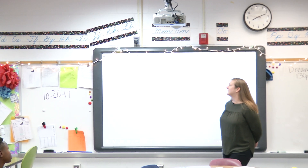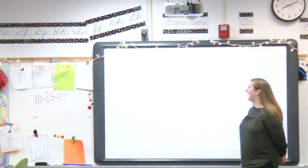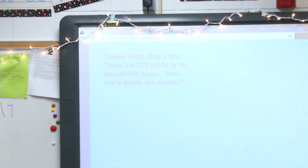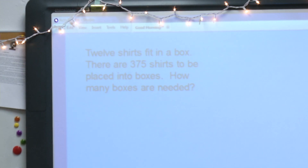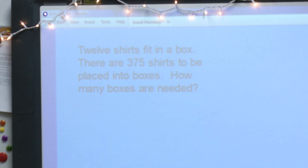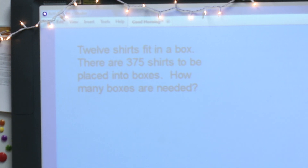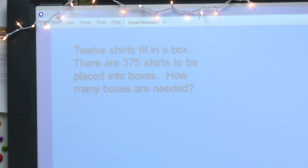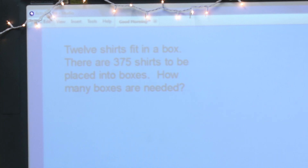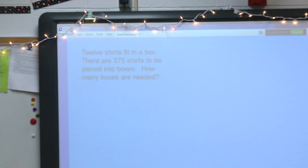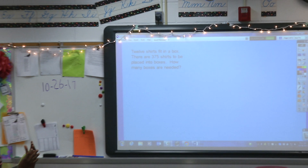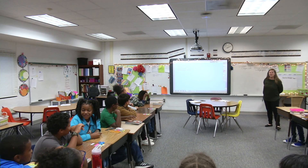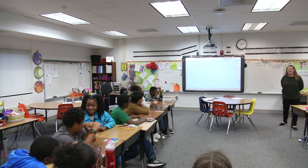12 shirts fit in a box. There are 375 shirts to be placed into boxes. How many boxes are needed? Take a moment to think through — if you want to turn and talk to someone next to you — what's going on in this word problem that I've presented? What's happening?